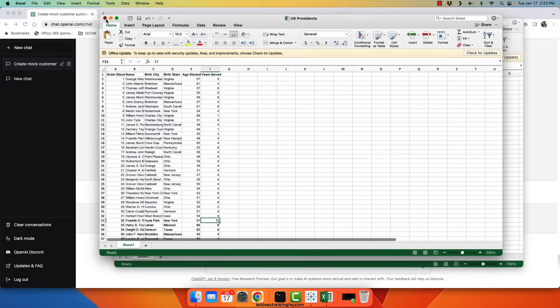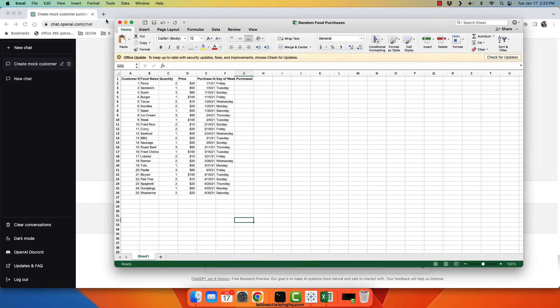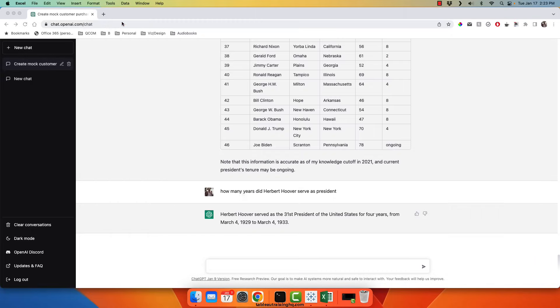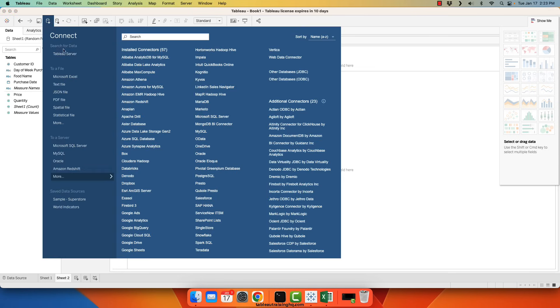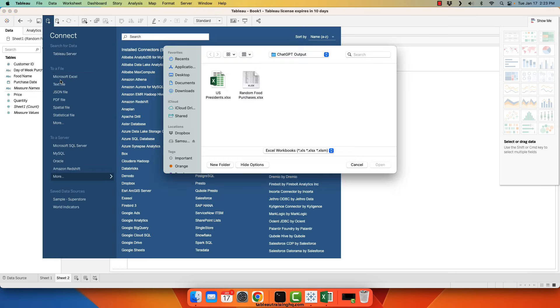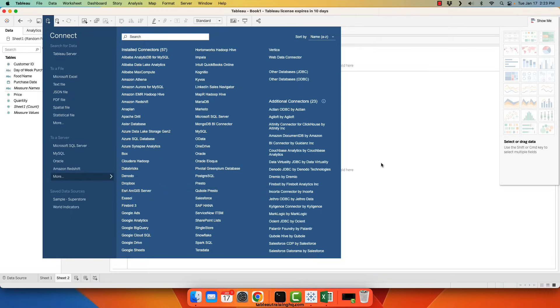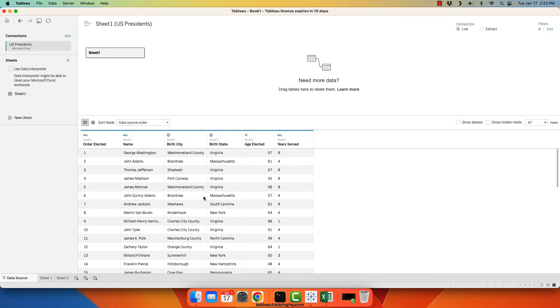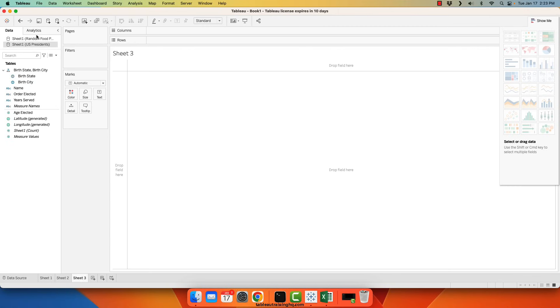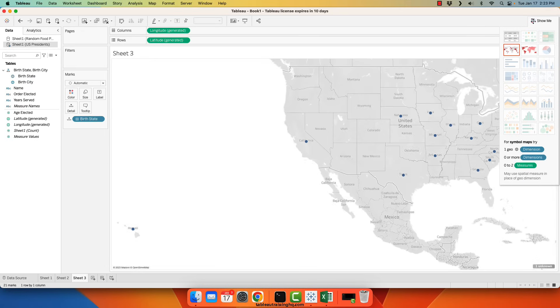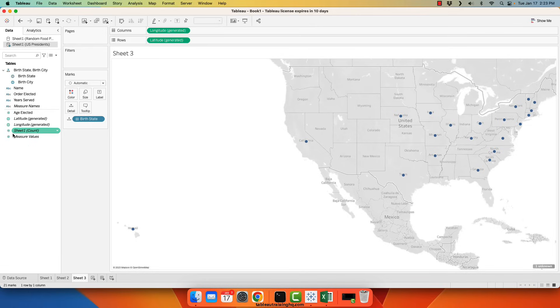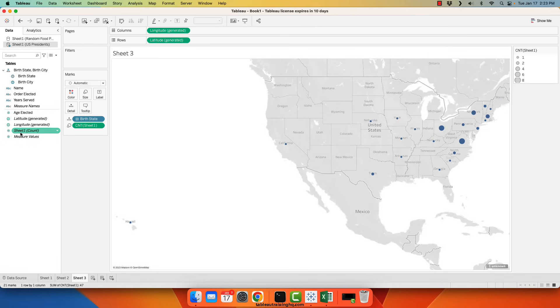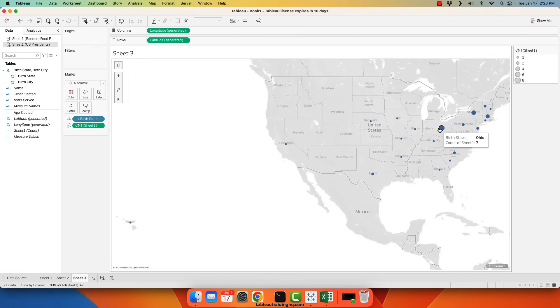So I'll go ahead and just open this data up in Tableau. Create a new sheet. Make sure US presidents is selected. And now I'll go ahead and just add birth state and then take the count. Double-click. And now we can quickly see that Ohio birthed seven, Virginia eight, and New York five.